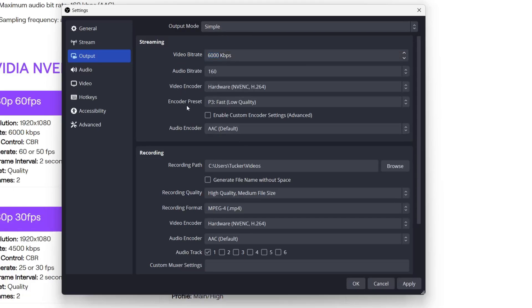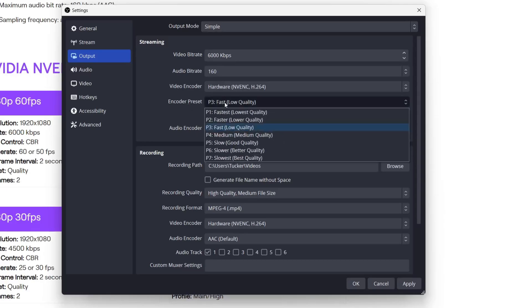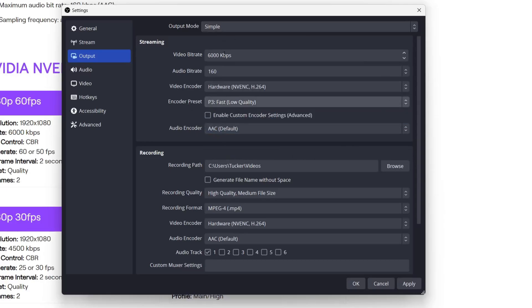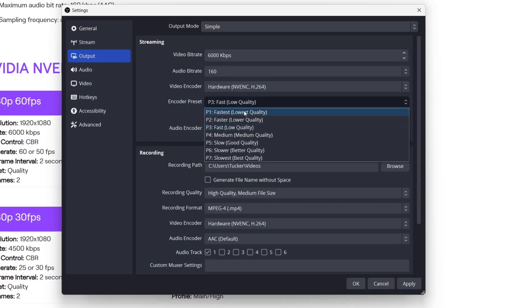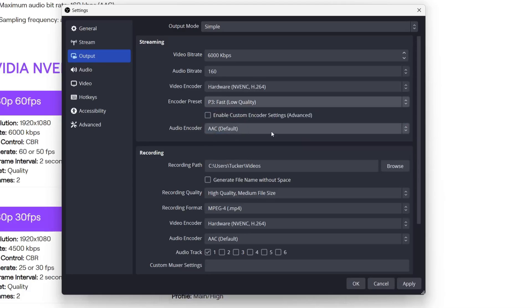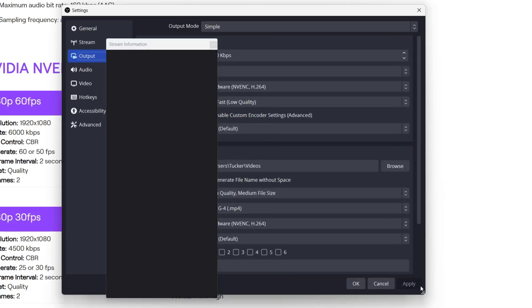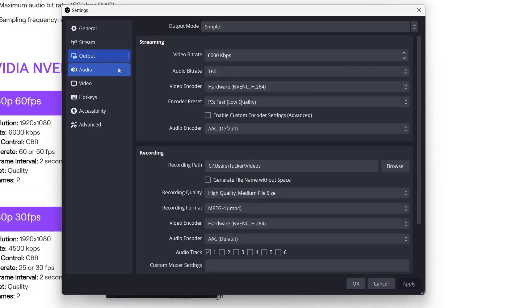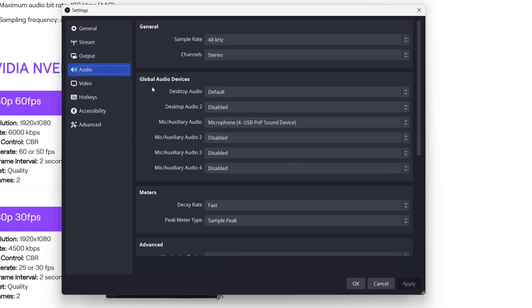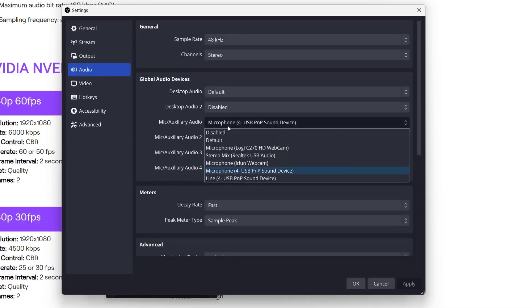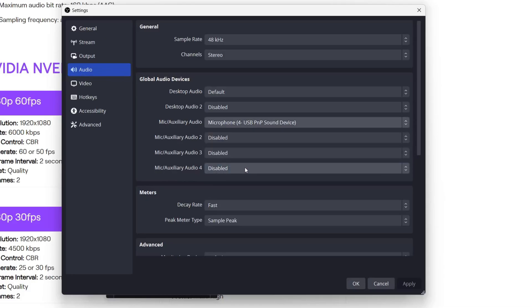For the encoder preset, you can set that to low quality, fast. It just makes things a bit faster, but you can try messing around with that until you get the optimum for you and hit apply in the bottom right. Then head to the left and click on audio, and just make sure the correct mic is selected for mic, which mine is, and then click apply.